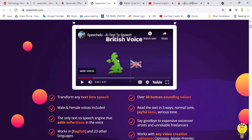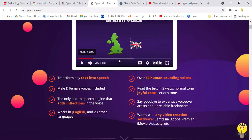This is an advanced software in the market. There are advantages and disadvantages. First, the advantage is that text-to-speech is generated within a few seconds. There are both male and female voices. There are 23 regional languages.